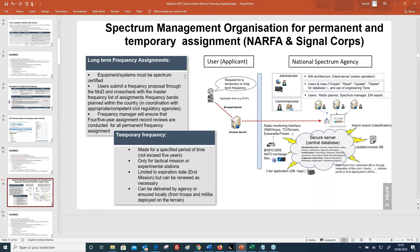The application form is sent through the server to the national spectrum agencies and must be validated before a license is issued. For the long-term frequency assignment, the equipment and system must be spectrum-certified and frequencies must be cross-checked with the master frequency list of assignments for the country. For temporary frequency assignments, they are only valid for a certain period of time and limited to an expiration date.